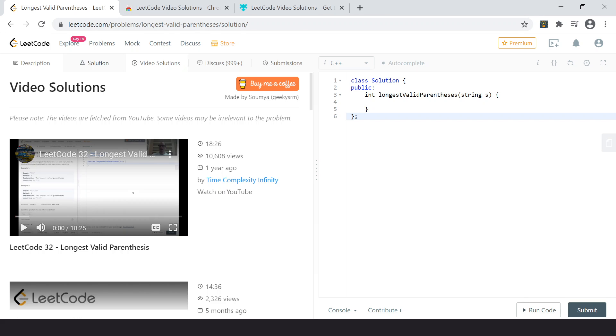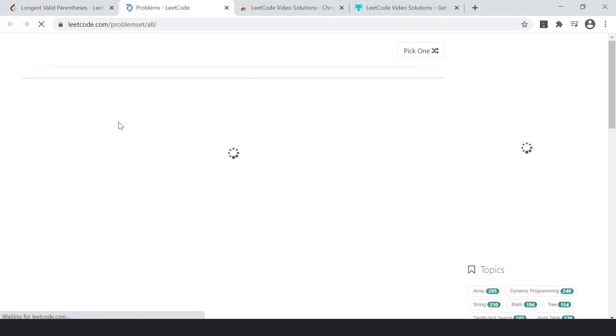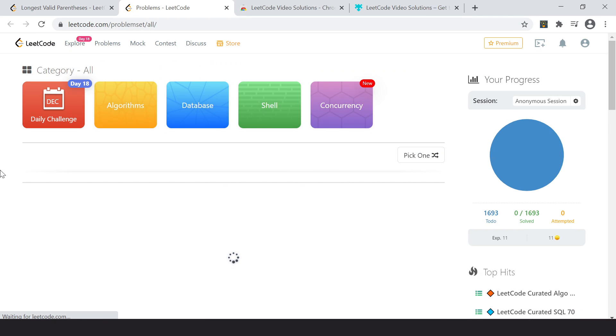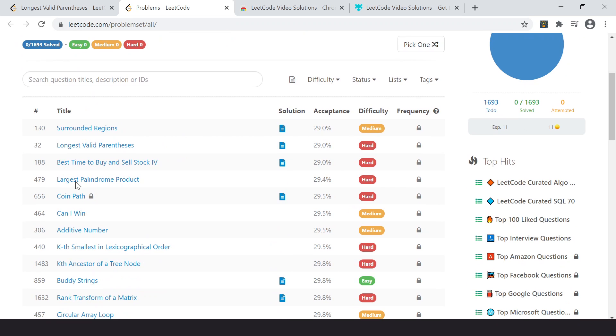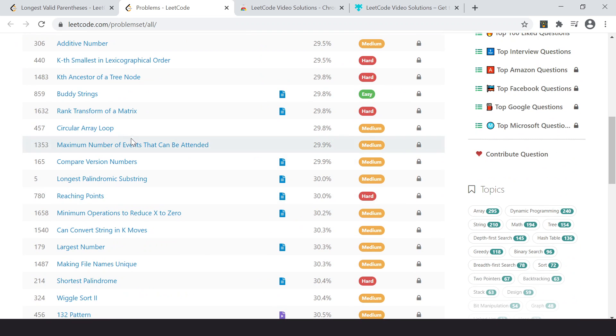And if you want to go ahead and see for any other problem, just to prove that it is working for other problems as well. So let's say I open any other like buddy strings I open.